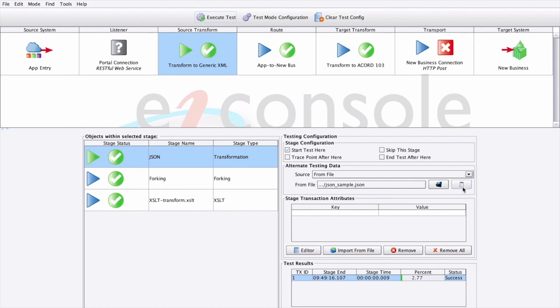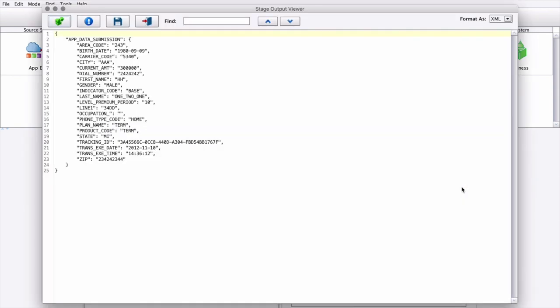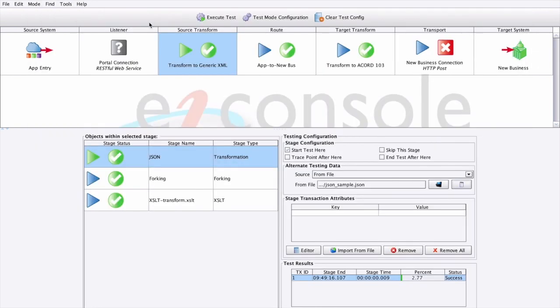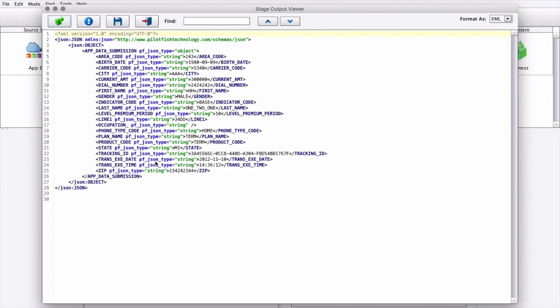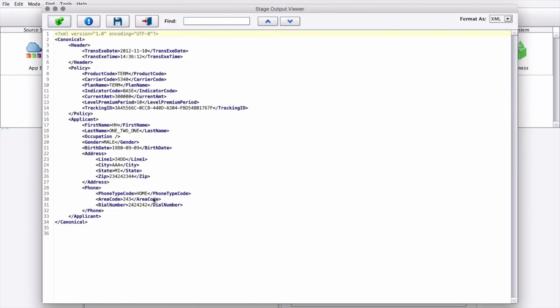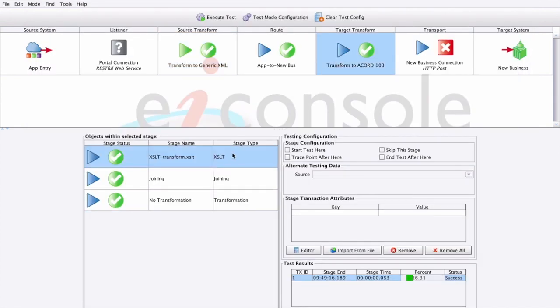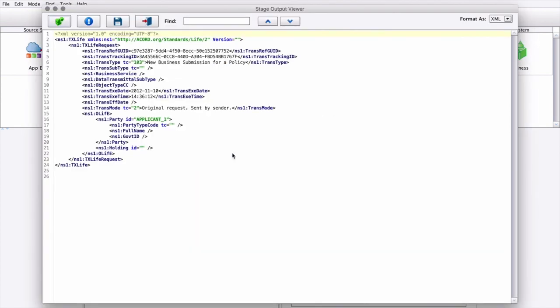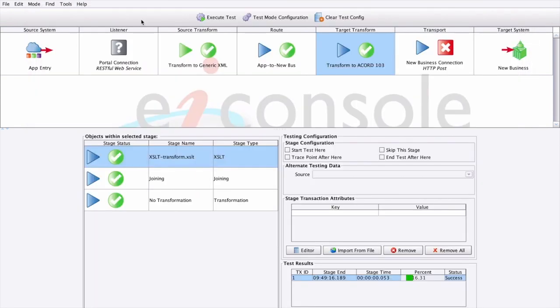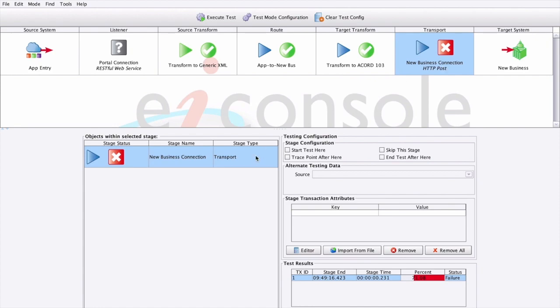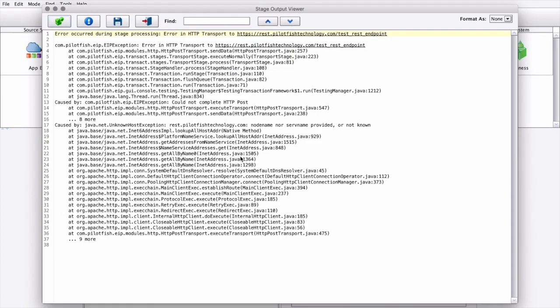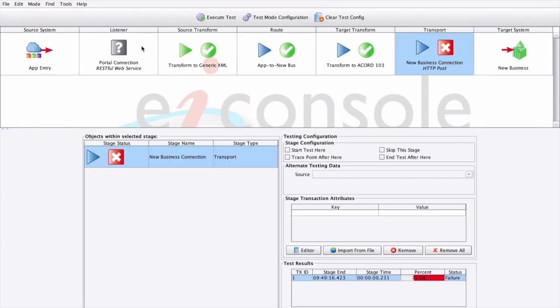We can see our original JSON sample. We can see the XML representation of that. We can see our mapping to our canonical. We can see the results of the Accord transformation. And then finally, for failed stages, we can get full information about what was wrong with the message.